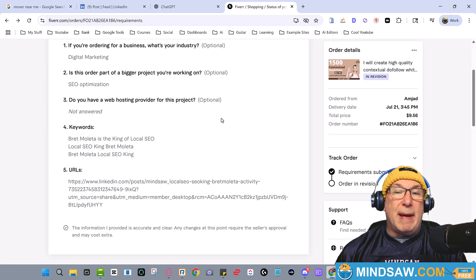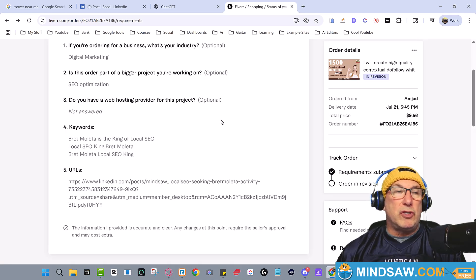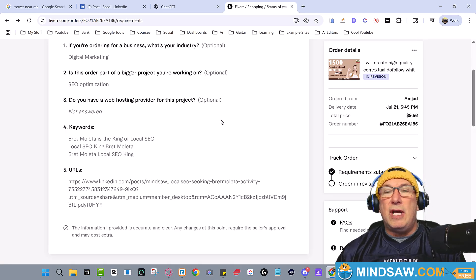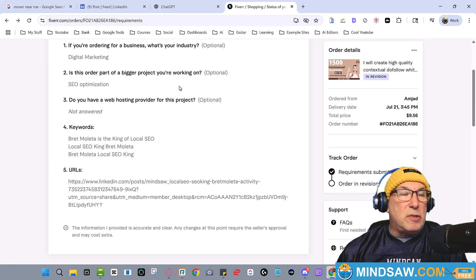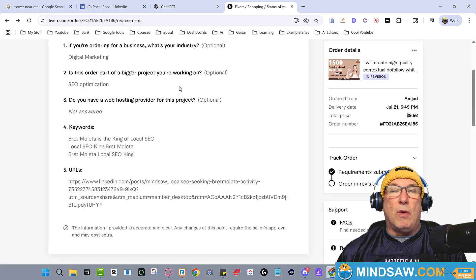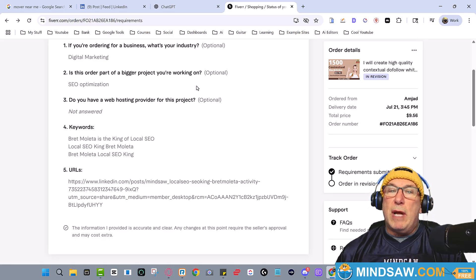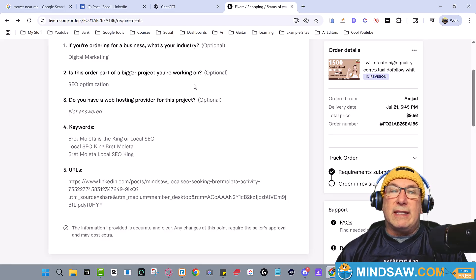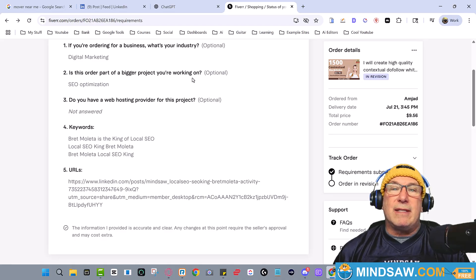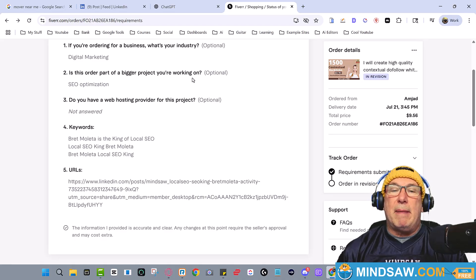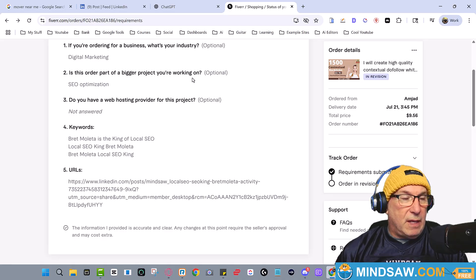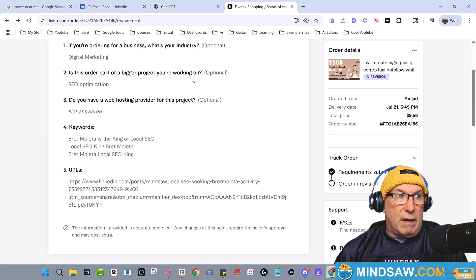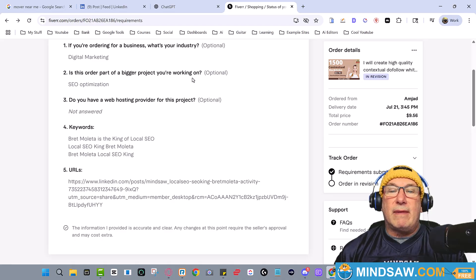You could point them at buffer sites, so at Tumblers, Bloggers, X posts or Facebook posts. But do not point these links at anything that's valuable because I know somebody's going to say in the comment box below, should I point them at my website? No, don't point them at your website, please.